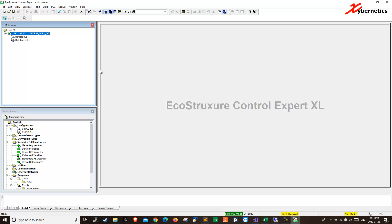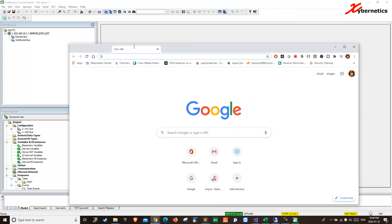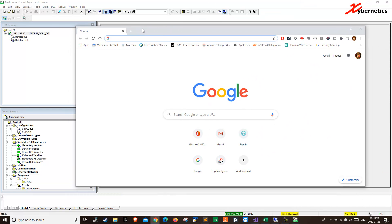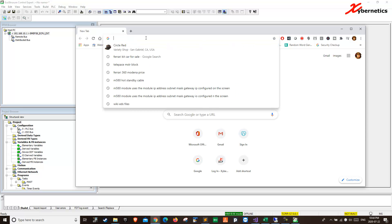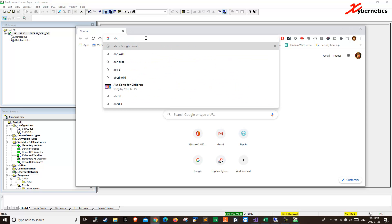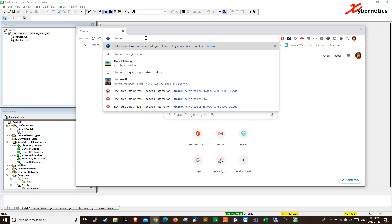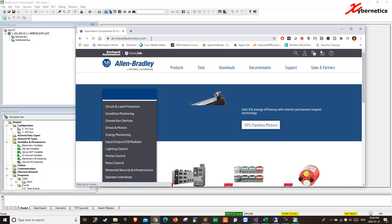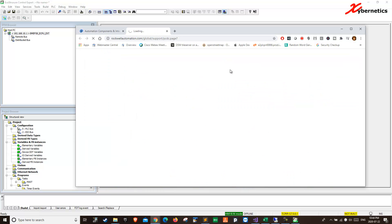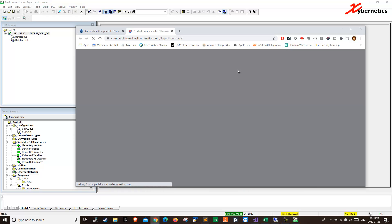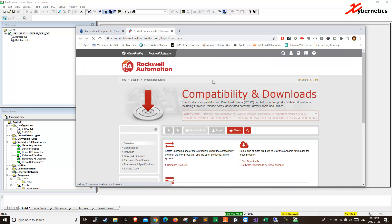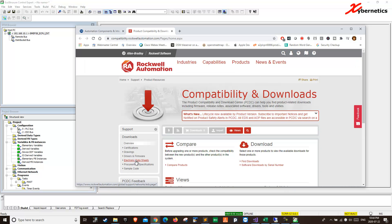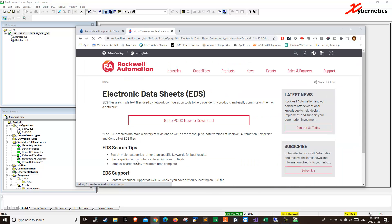Now we're going to go ahead and install the EDS file. But before you do that, you're going to have to download the EDS file from Allen Bradley's website. You go ab.com, you go download, and then you go electronic data sheet.